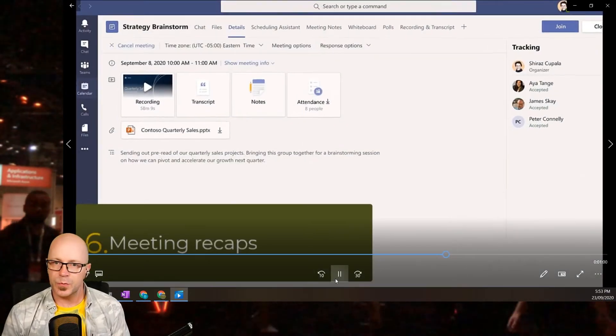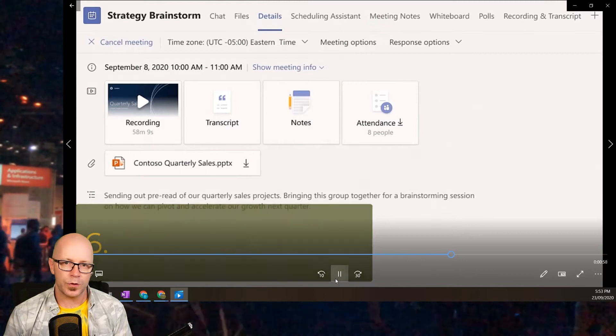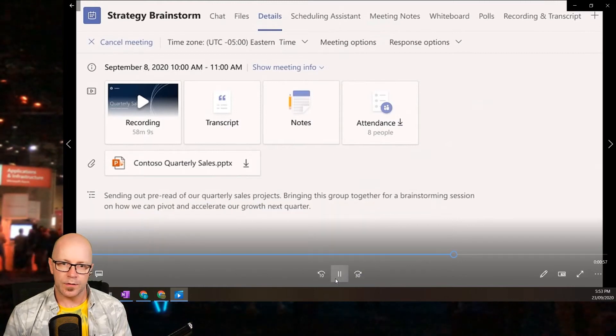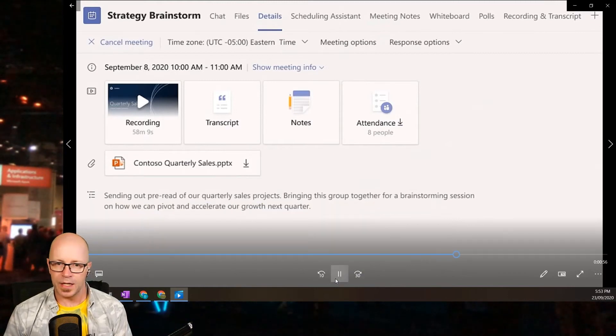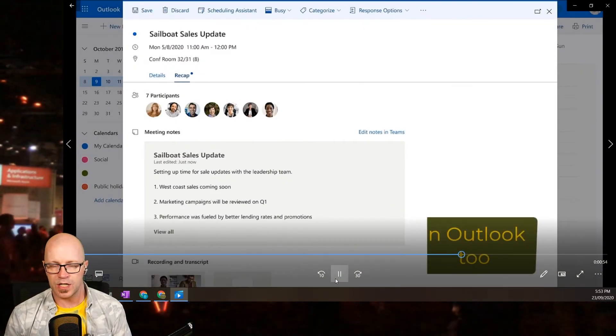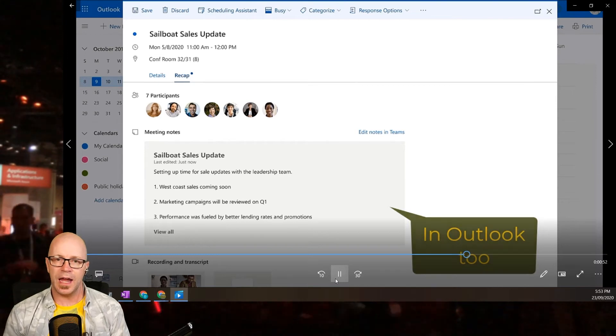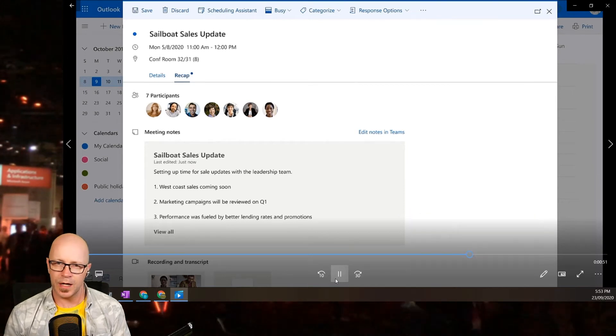My sixth pick is meeting recaps. How often do we try to recap a meeting? Here we've got that experience there within Teams where it pulls all the assets together, and you can access it from Outlook too.